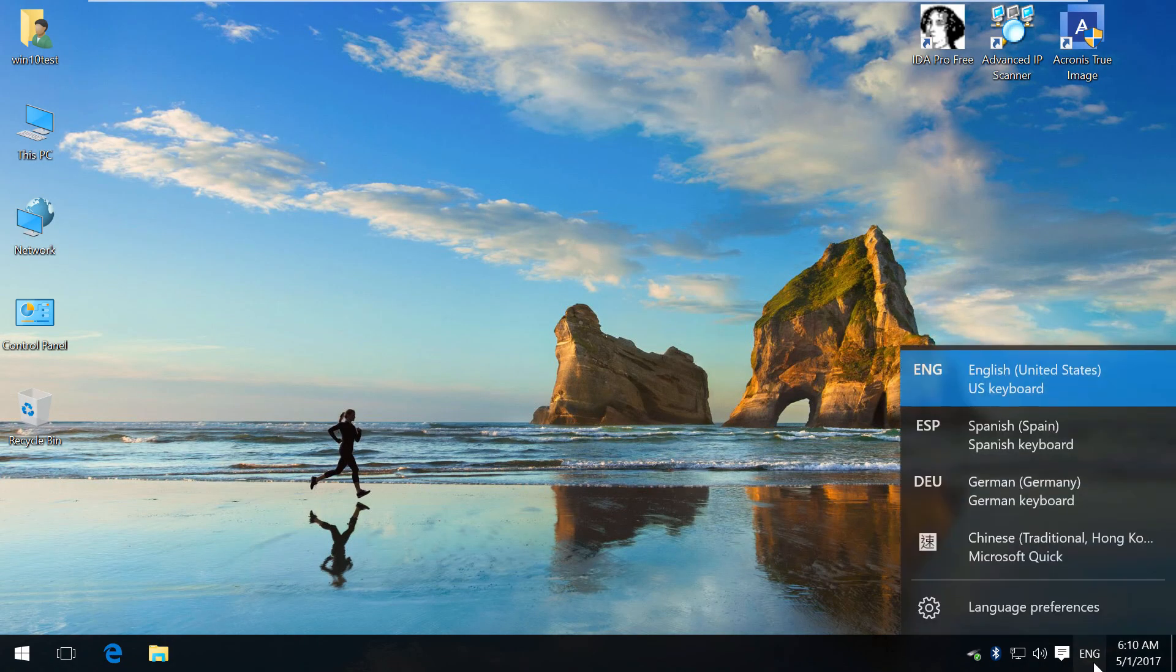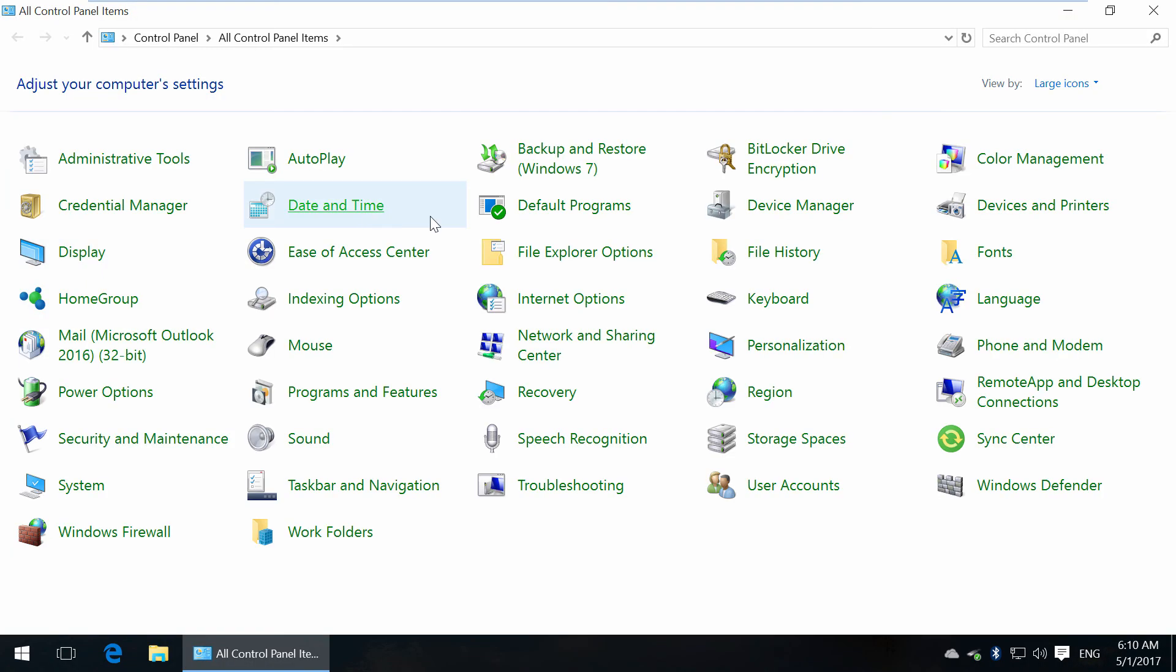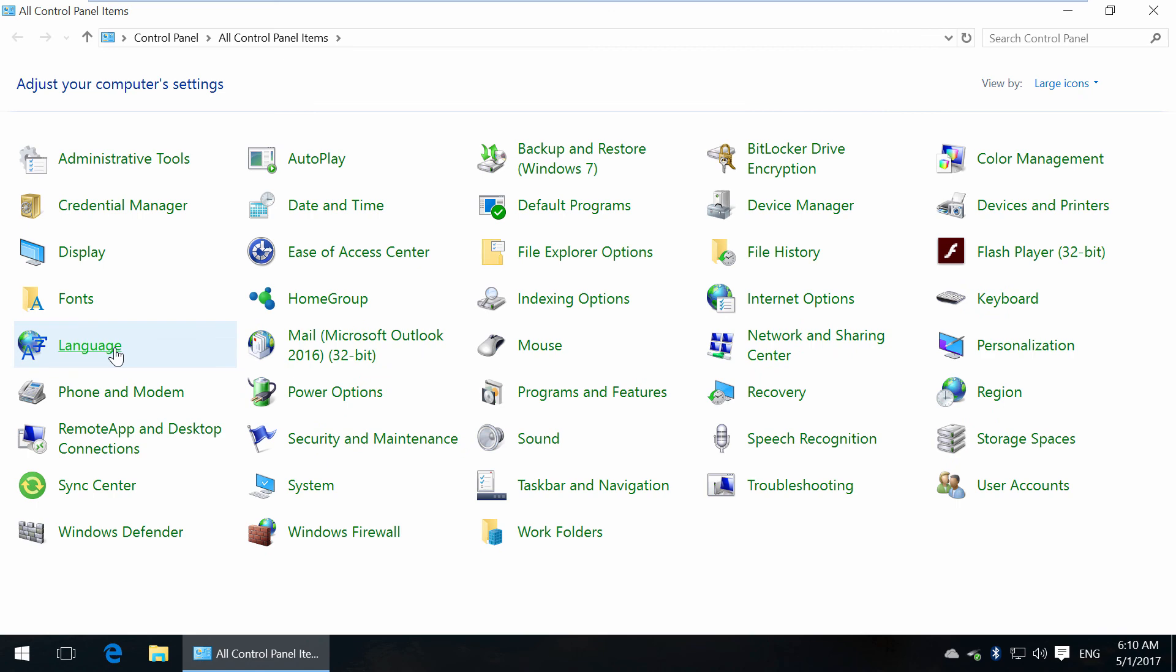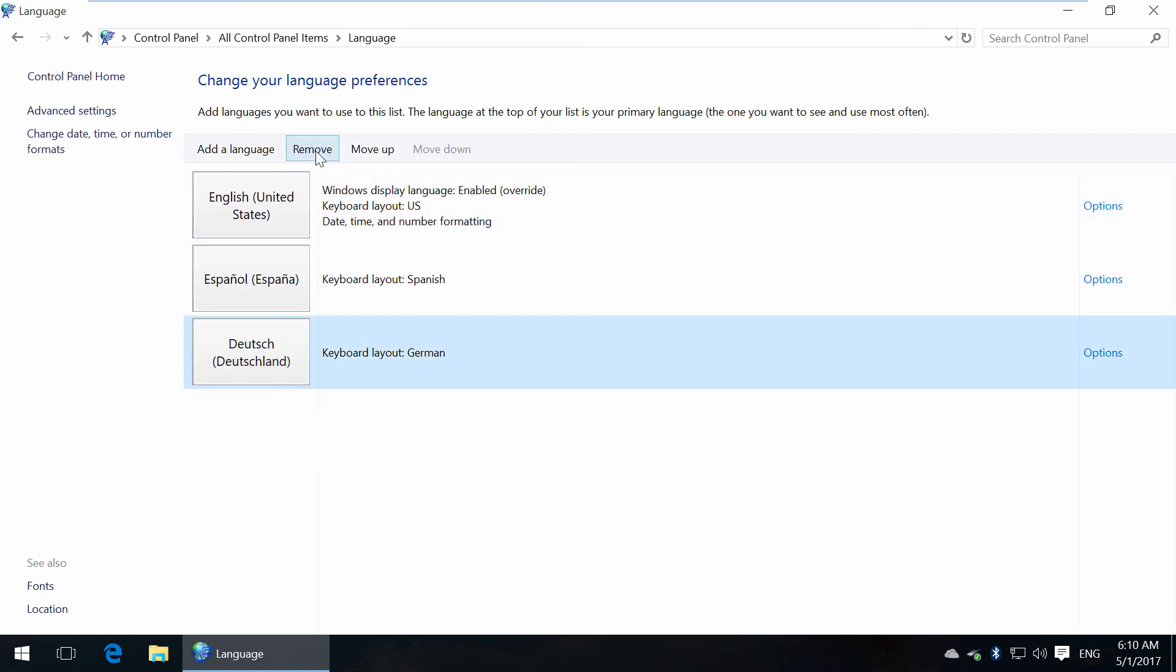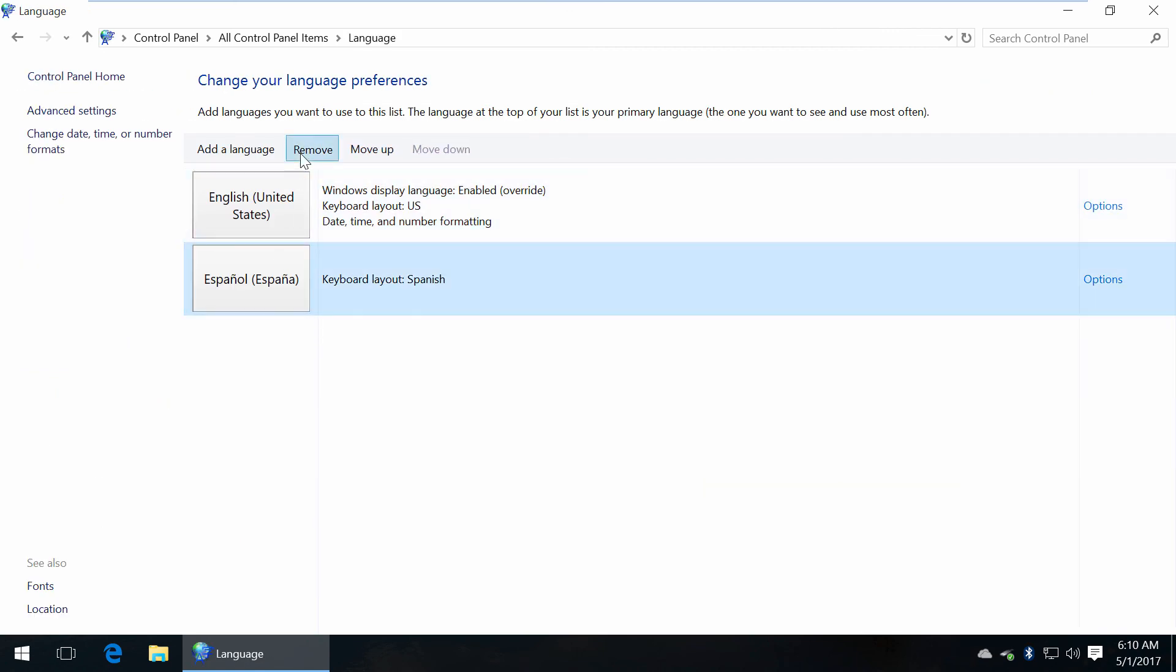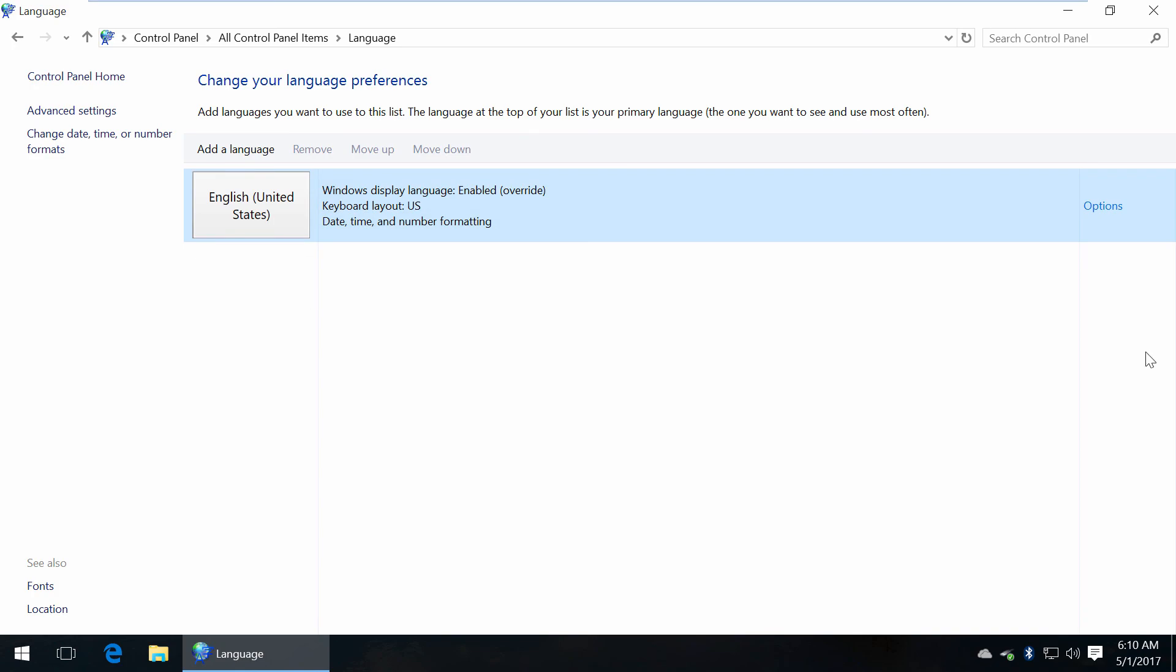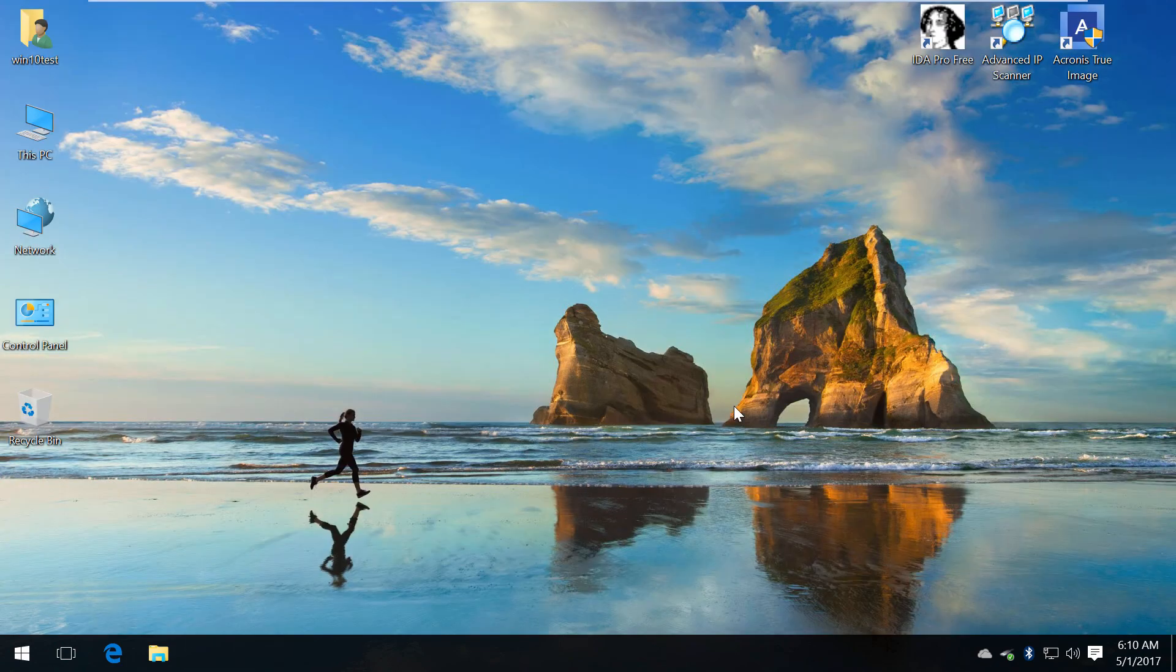Here's the input language list. Finally, if you don't need these languages anymore, just highlight and click Remove. That's it, and thanks for watching.